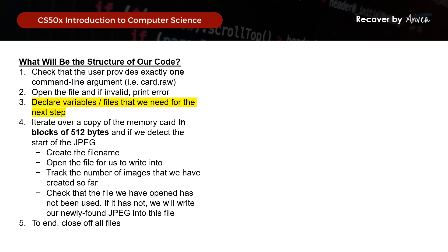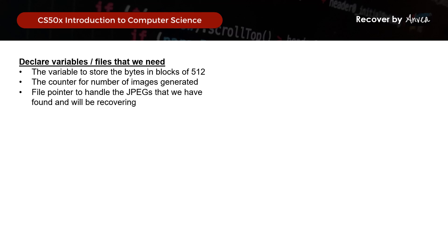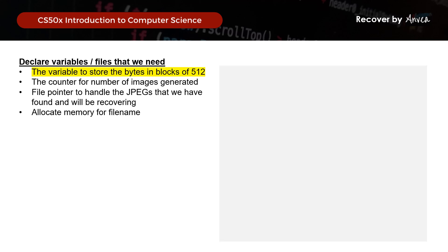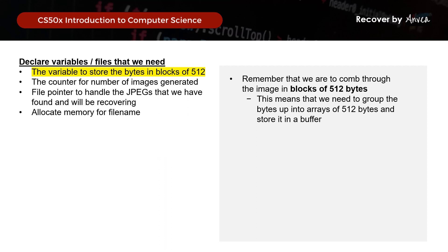Next, we need to declare the variables and files for the next step. As we iterate through the memory card in blocks of 512 bytes, we need to store those bytes in blocks of 512. We will also be tracking the number of images generated, so we should have an image counter. And as we find JPEG files to recover, we will put them into an output file, so we should declare a file pointer to handle the JPEGs we'll be recovering. We should also allocate memory for the file name.